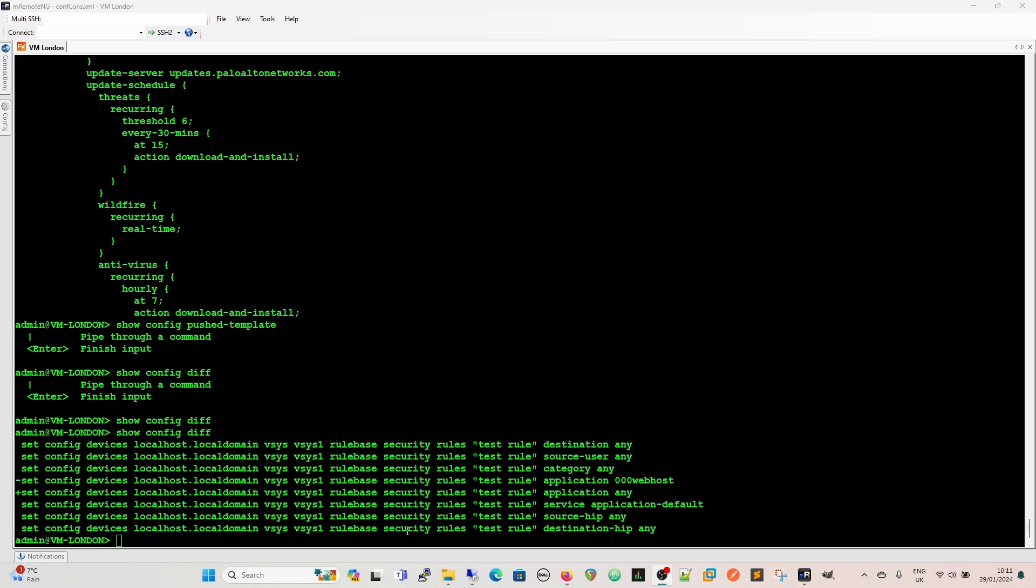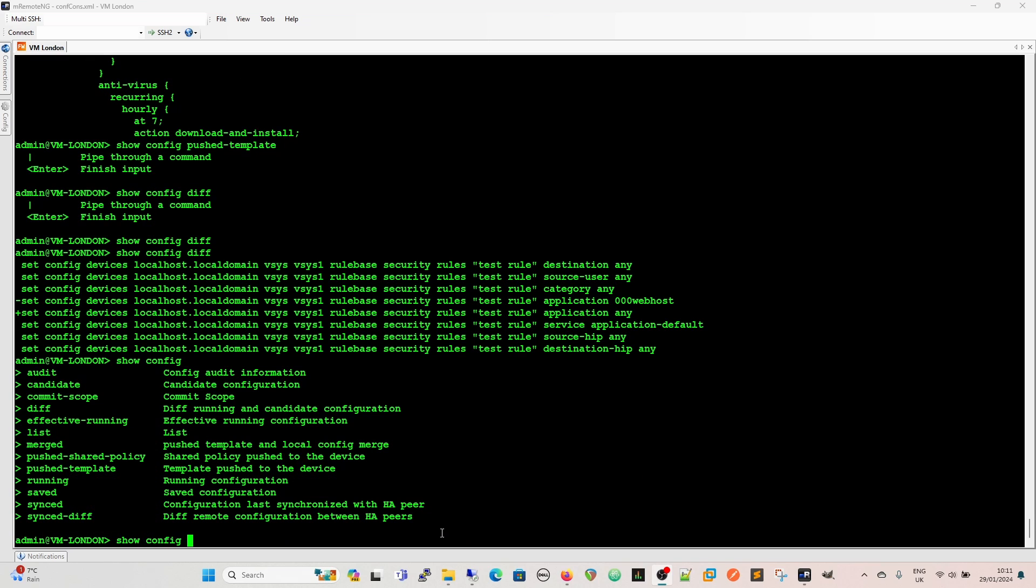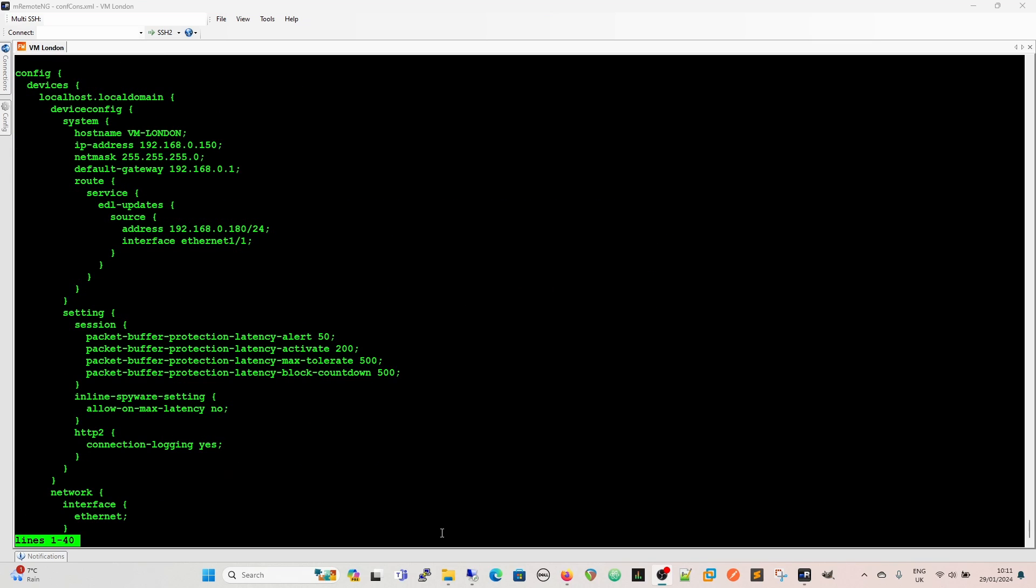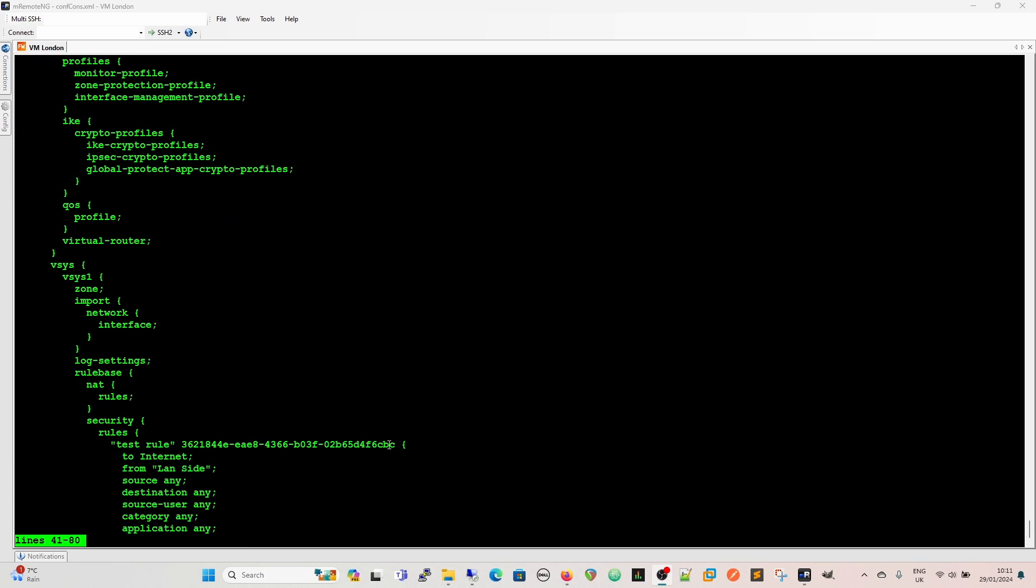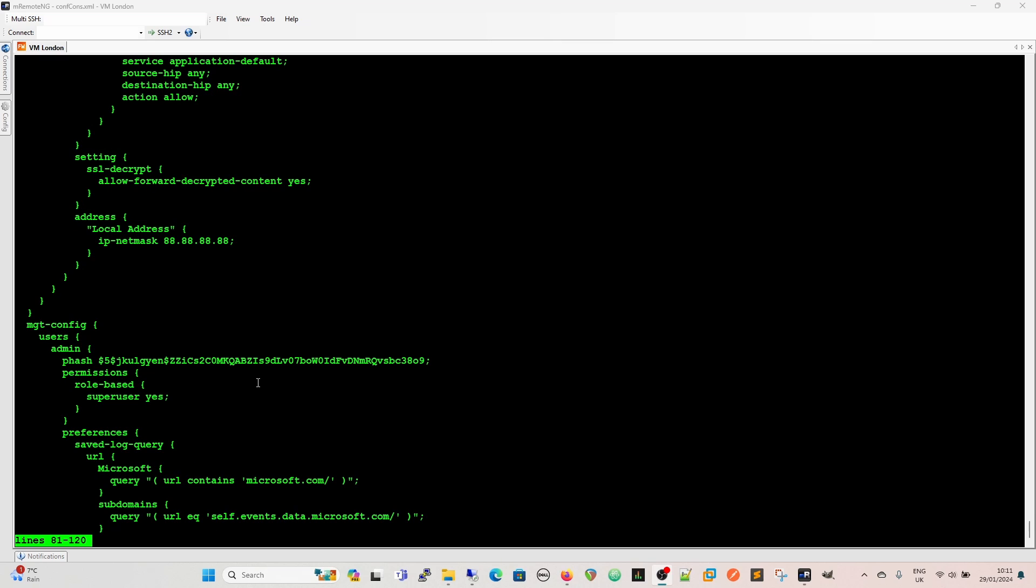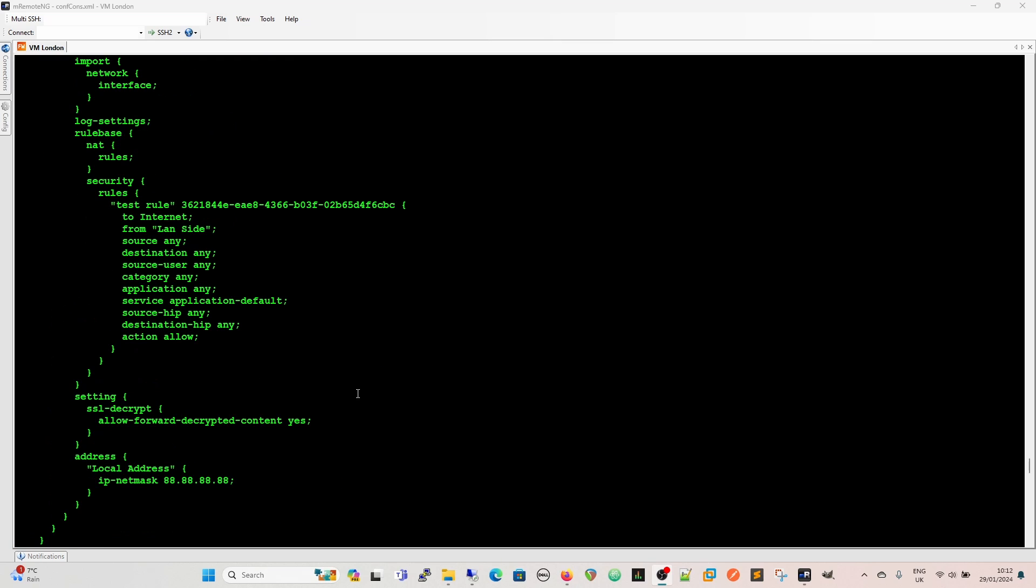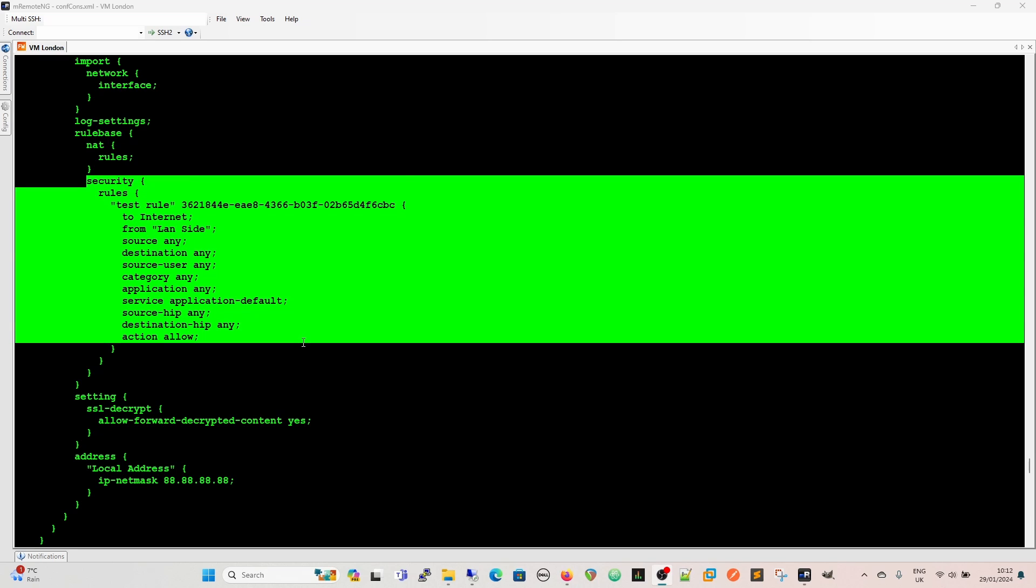And we can also use this command as well so if we do a for instance a show config and then with question mark we can see we have got the candidate there again no furthering commands from that and then we can see the candidate config there which would include our rule there so we can see now we can see the rule that we've got in there security rule that we put in so we can check our candidate config before we push it.